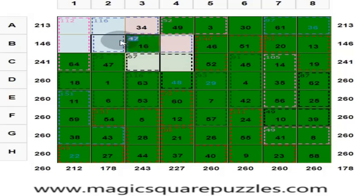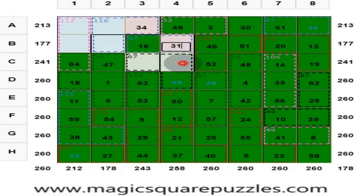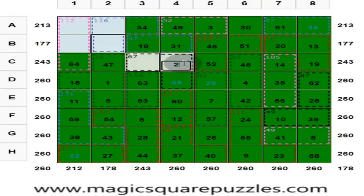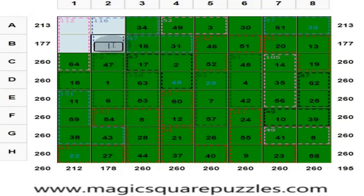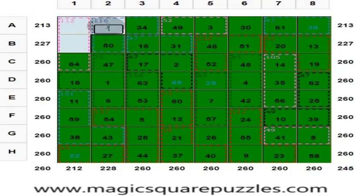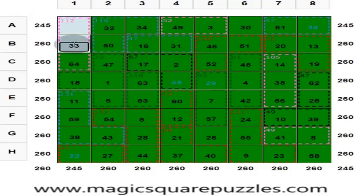These 2 numbers are 47, and this is 16, so this is 31. This is 2. Put 17 here to get 260. 47 plus 33 = 80. Put 50 here to get 130. Put 32 here to get 260. Put 33 here. Put 15 here. Now we have finished the magic square puzzle.